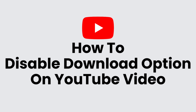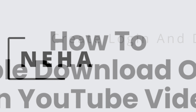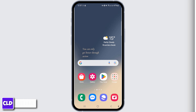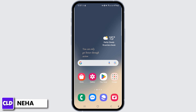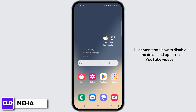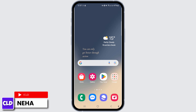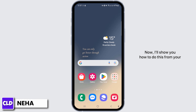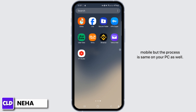How to disable download option in YouTube video. Hello everyone, this is Neha from Create, Login & Delete, and today in this video I'll demonstrate how to disable the download option in YouTube videos. Be sure to watch the video until the end. I'll show you how to do this from your mobile, but the process is the same on your PC as well.